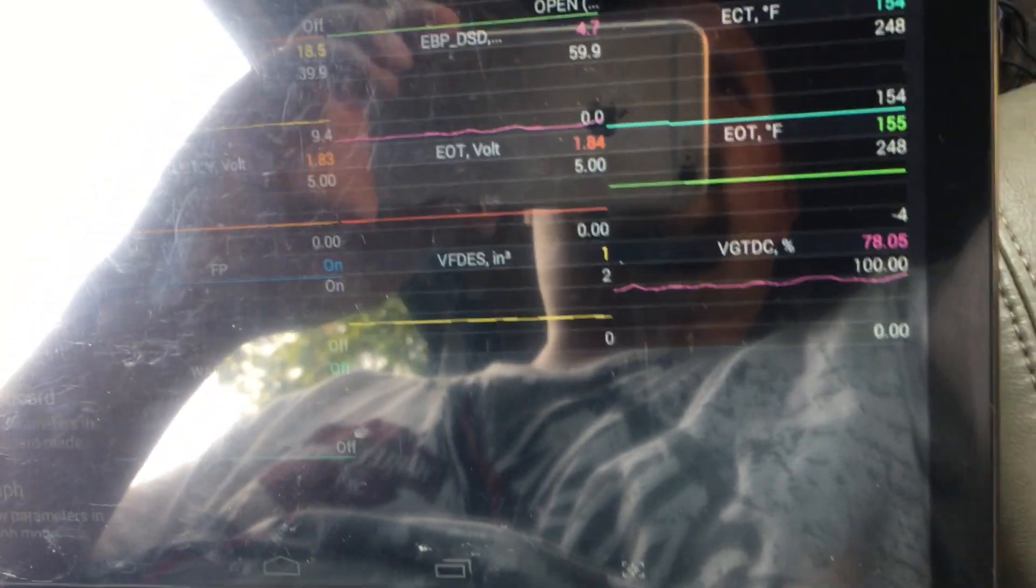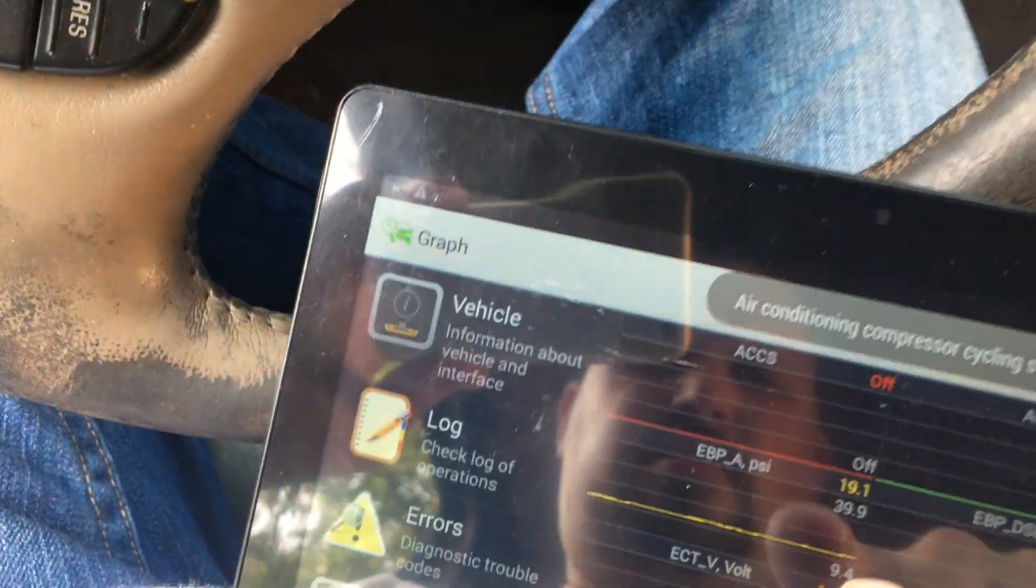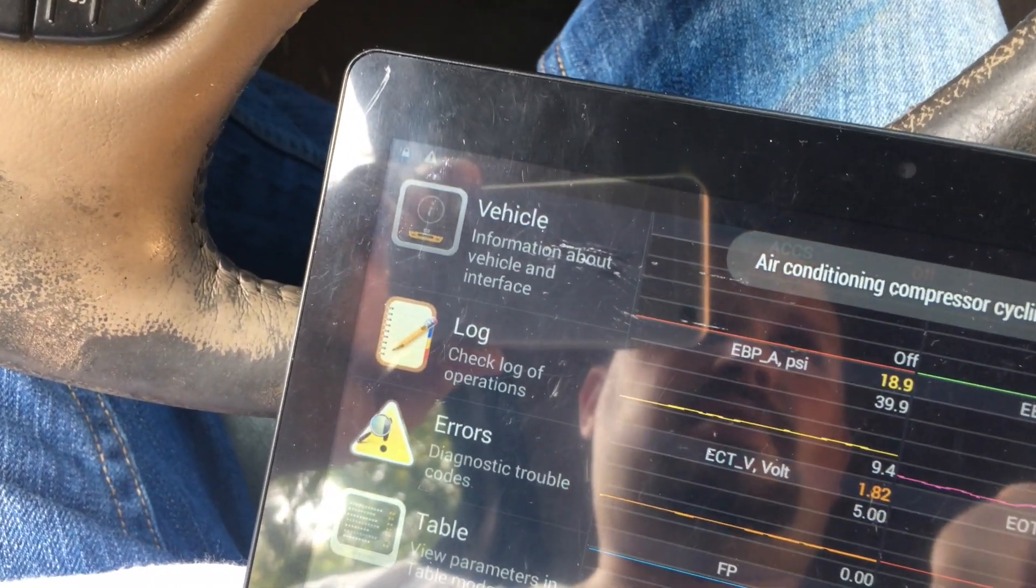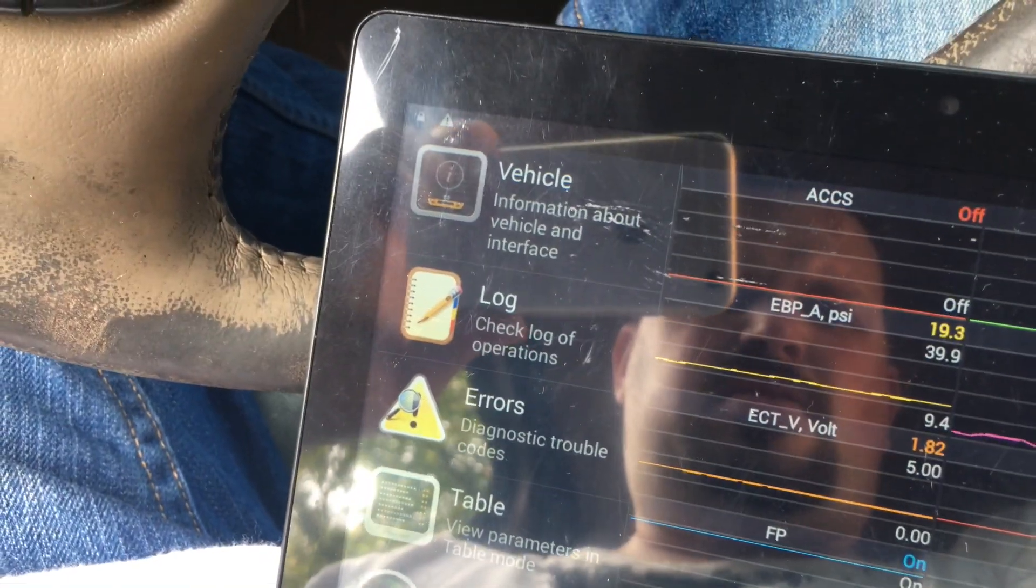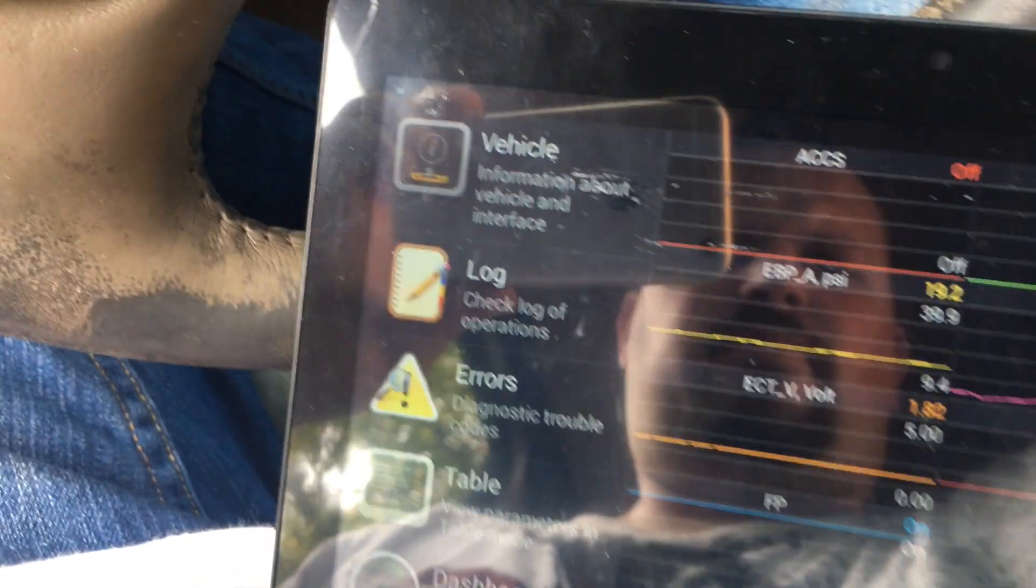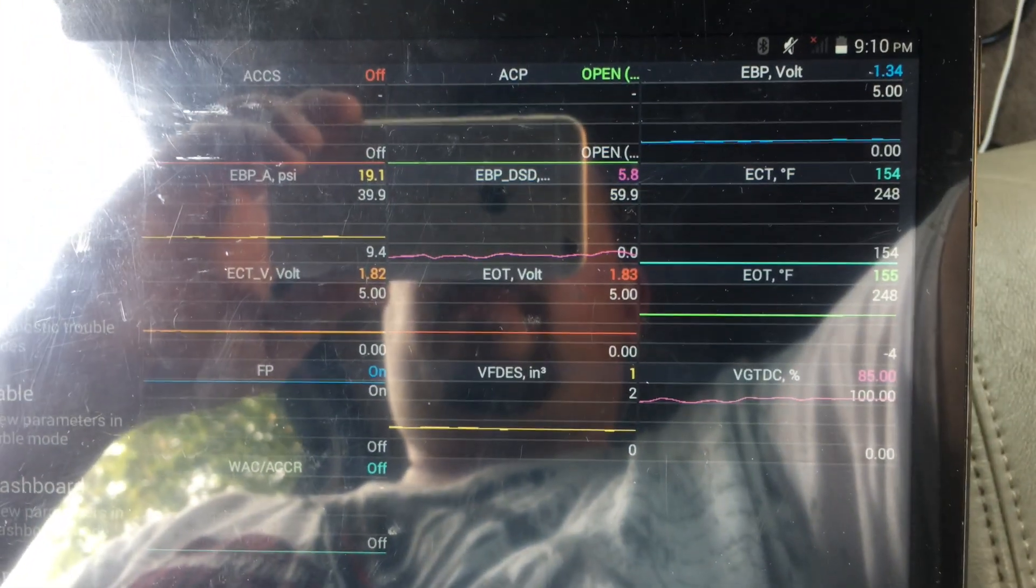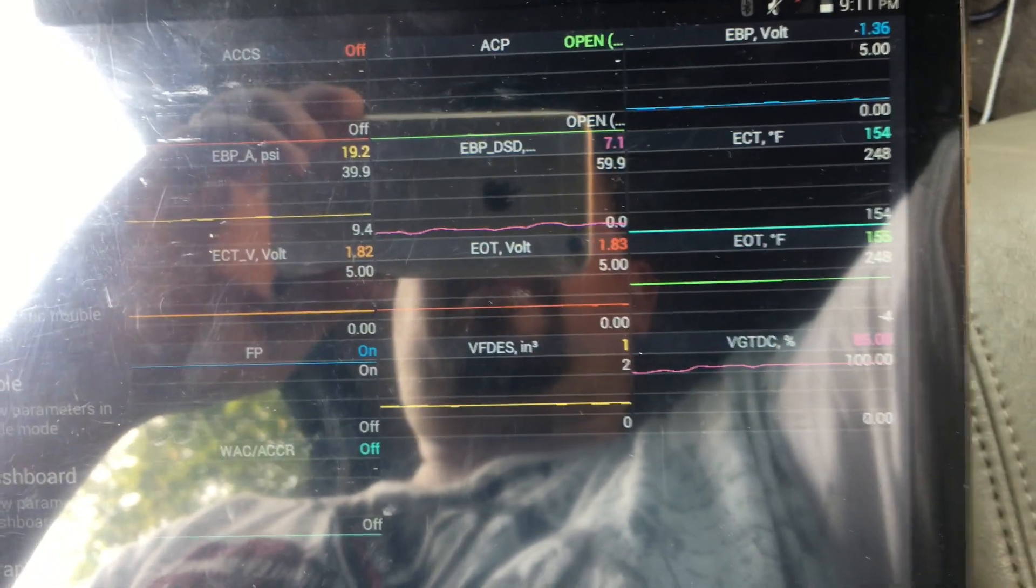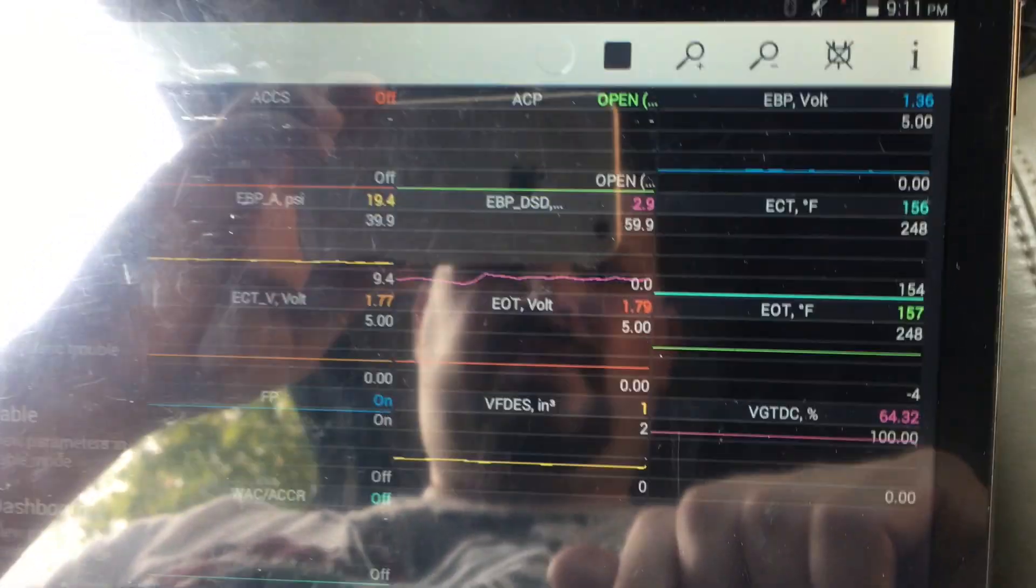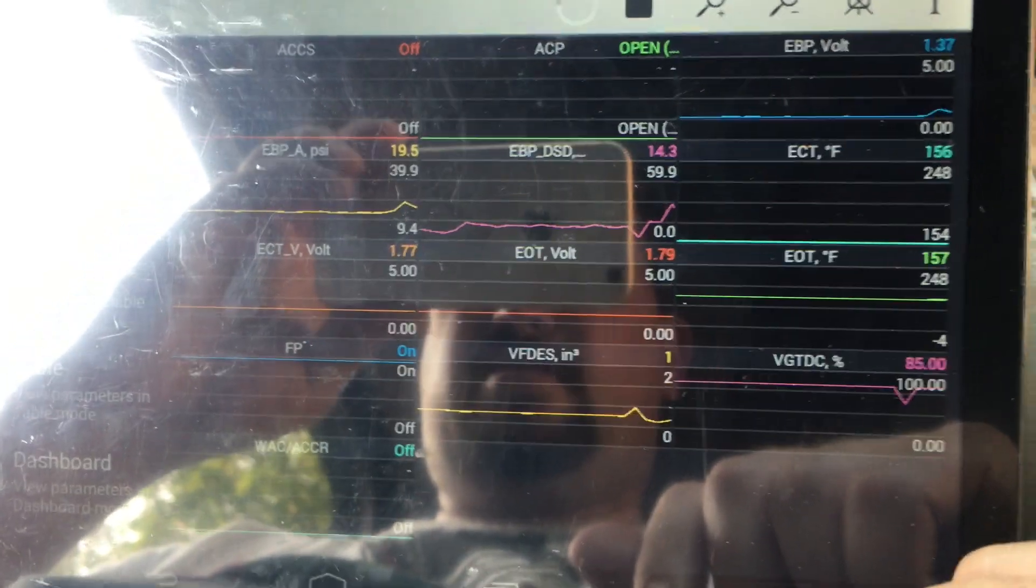Okay, I'm going to try turning on the AC and see if it changes anything.